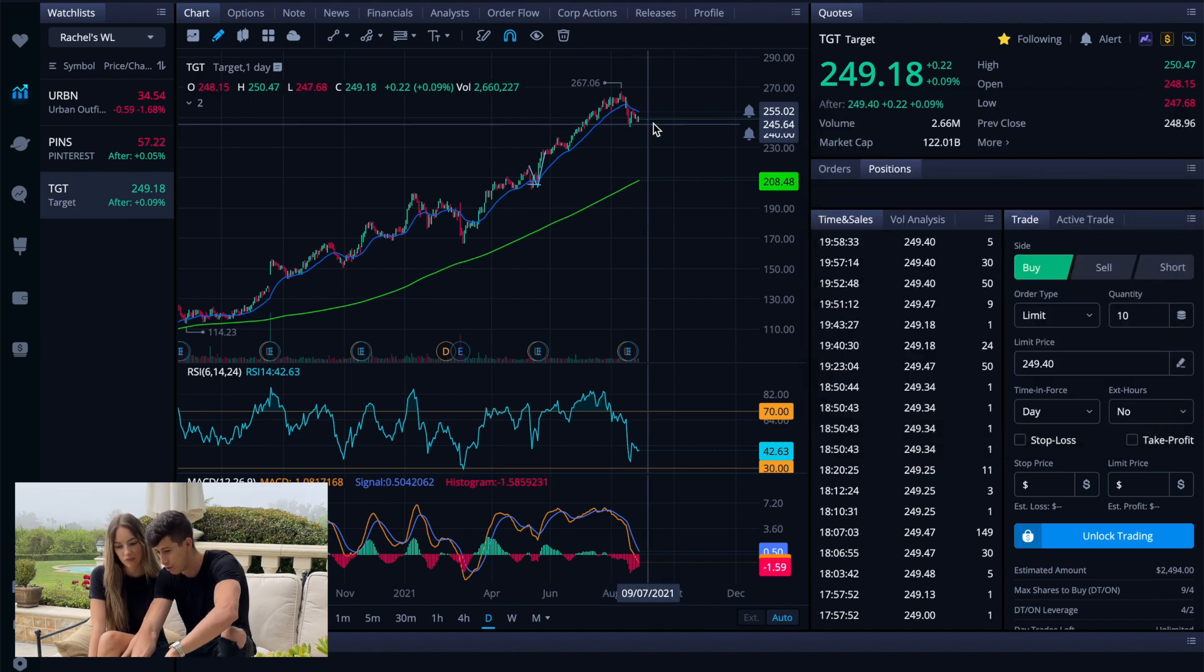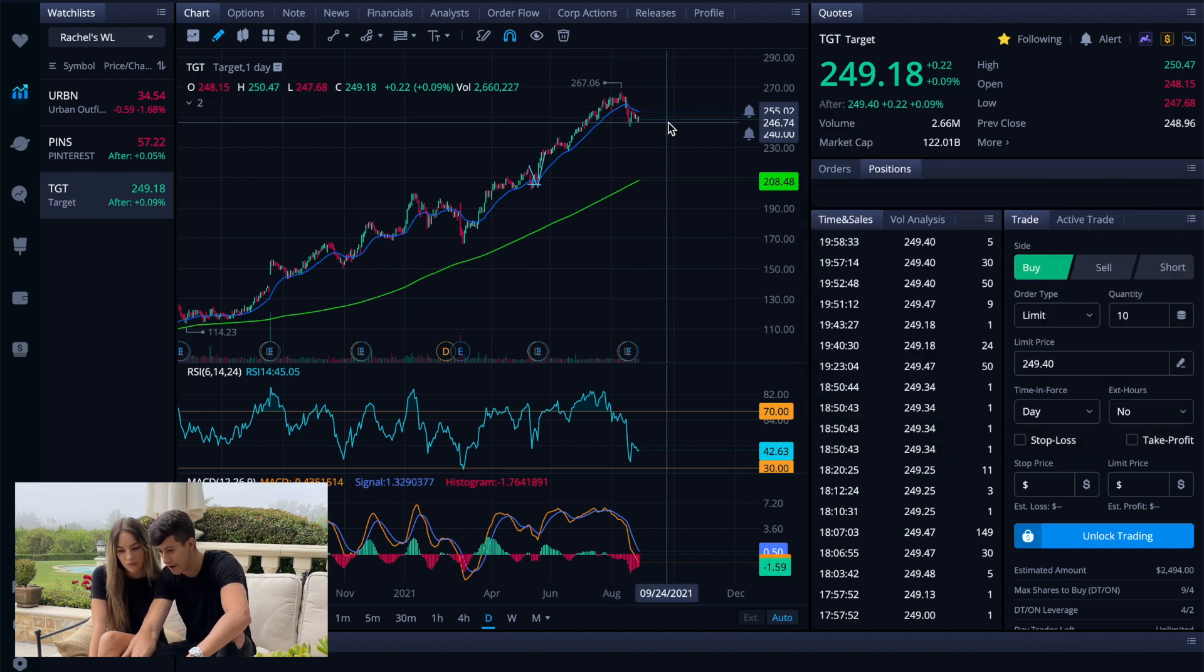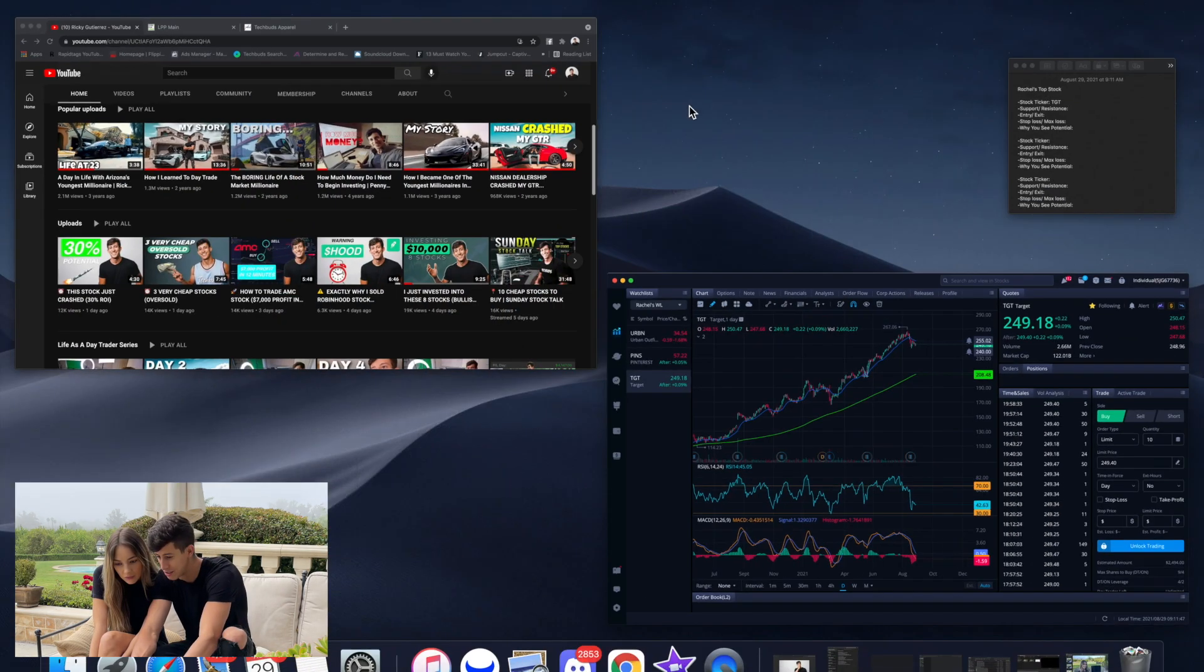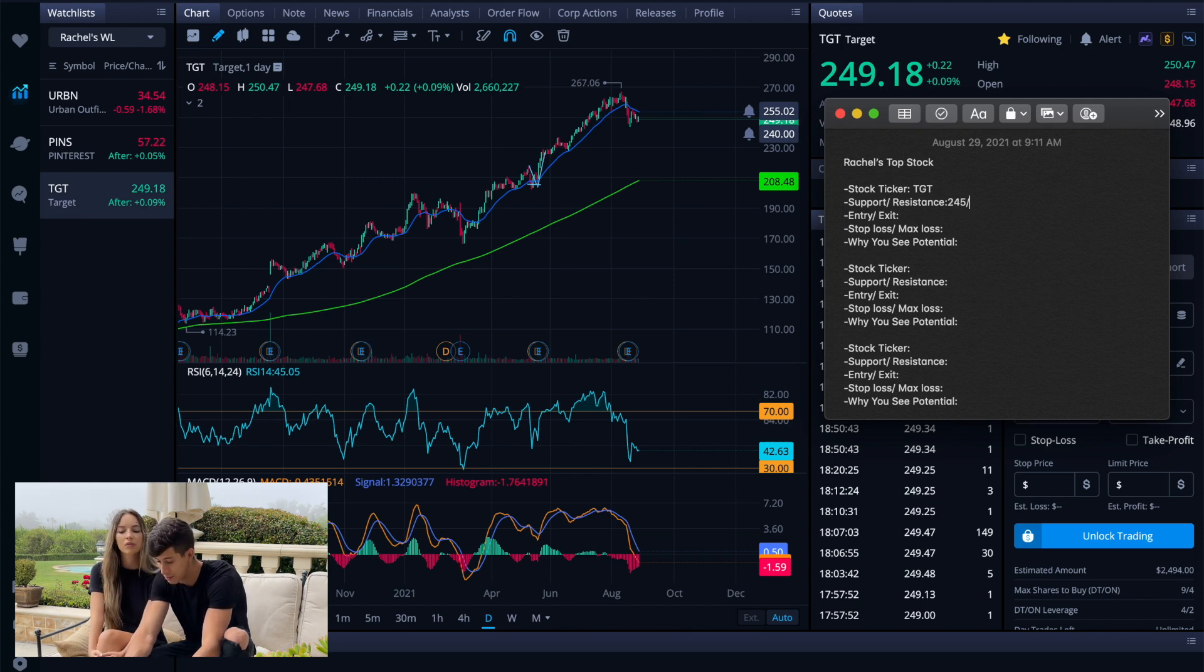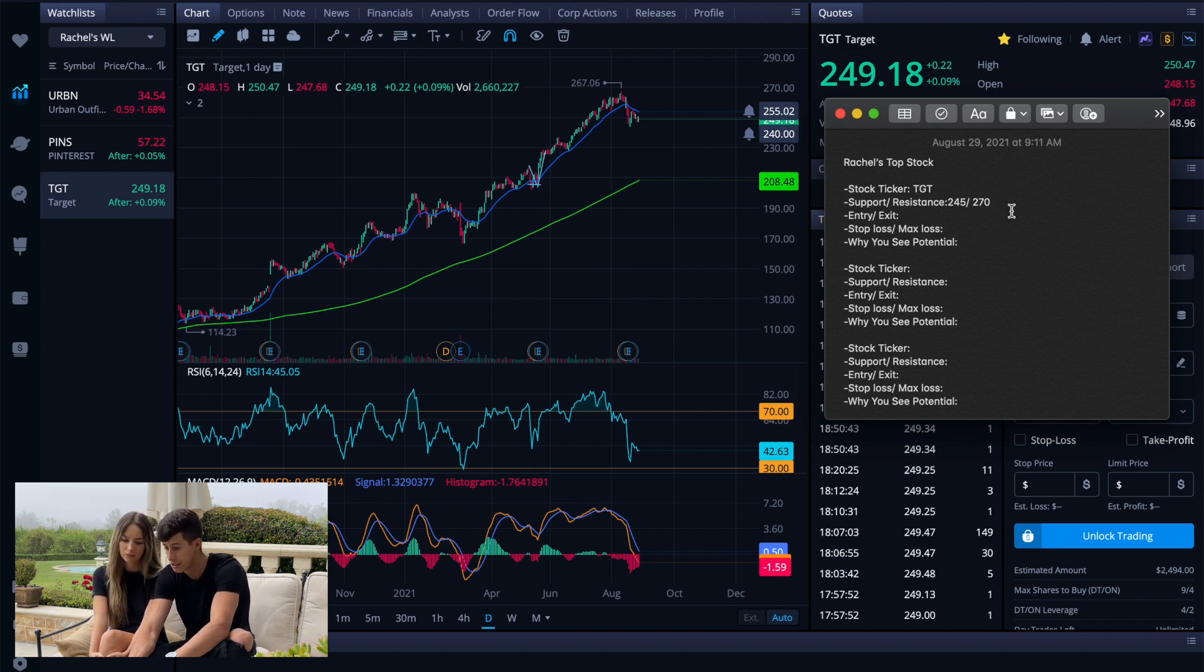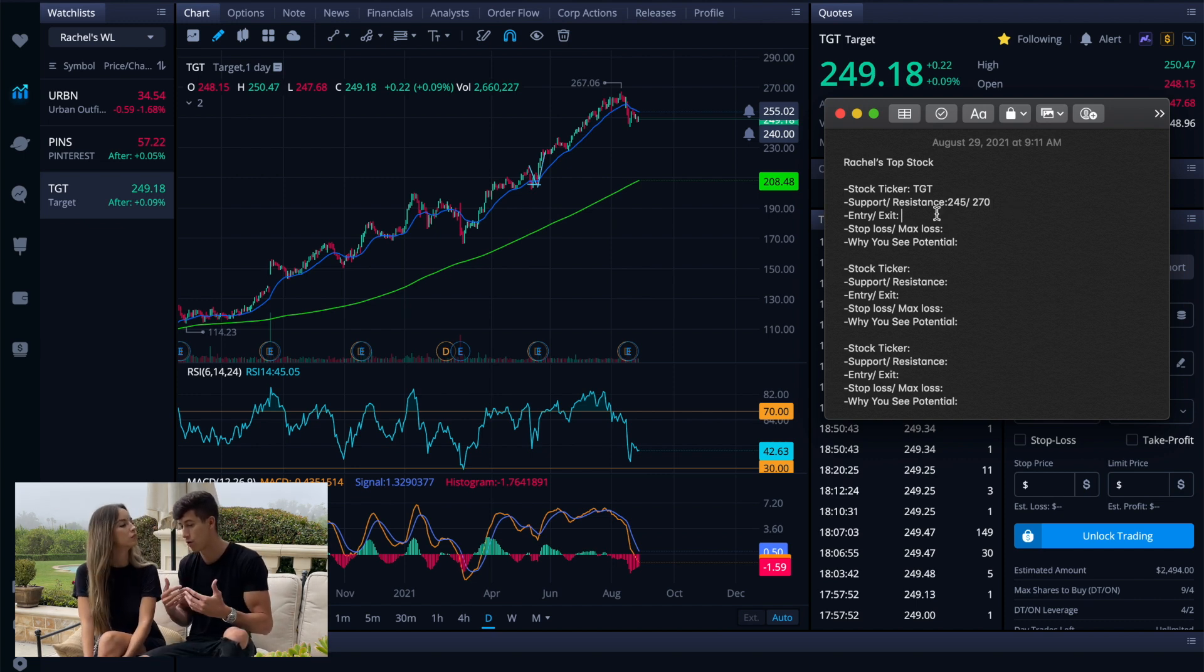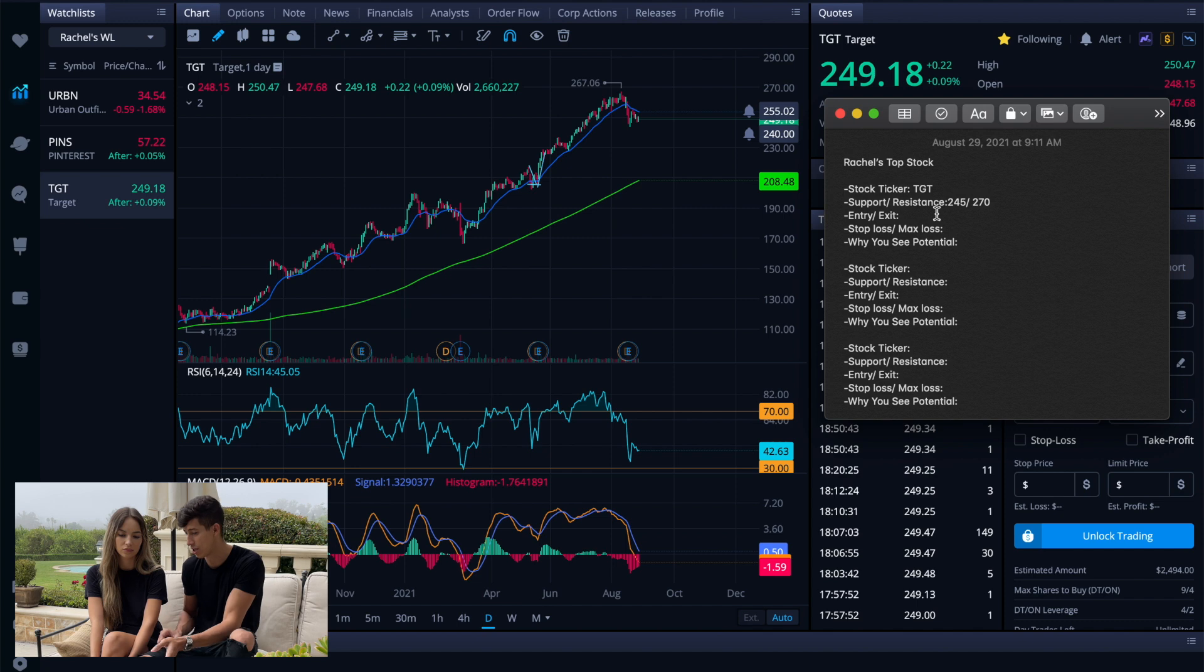So right now we're trading right around $245, previous highs at $267. So we will say support is at $245 and resistance is going to be at $270 and we can just identify that. So $270 has that resistance.